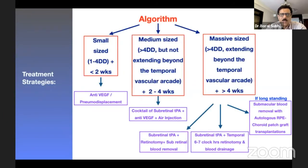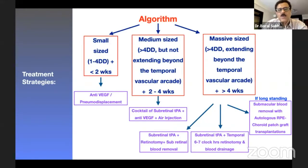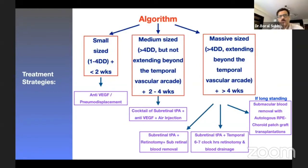Using this algorithm before proceeding with vitrectomy in wet AMD: if the hemorrhage is small - less than four disc diameters - and recent, within less than two weeks, pneumatic displacement alone or anti-VEGF injection alone is sufficient and vitrectomy is not needed. If it is medium-sized, more than four disc diameters but not extending beyond the temporal vascular arcade, and between two to four weeks duration, a cocktail of subretinal tPA, anti-VEGF, and air injection after vitrectomy is sufficient.